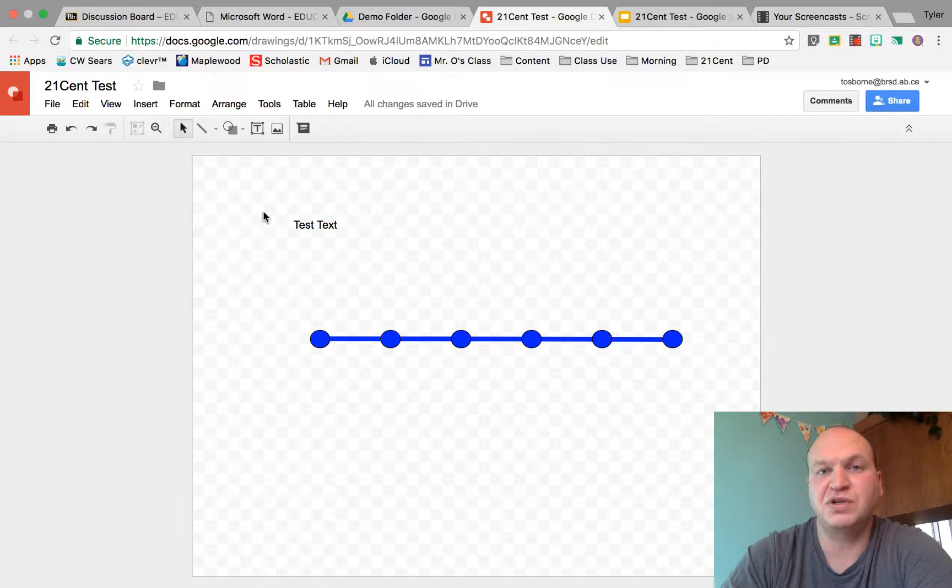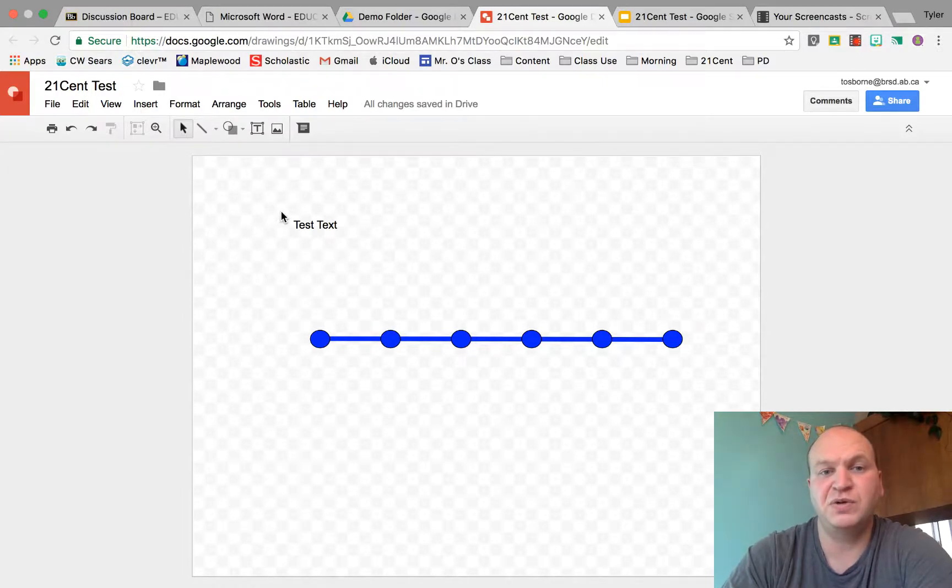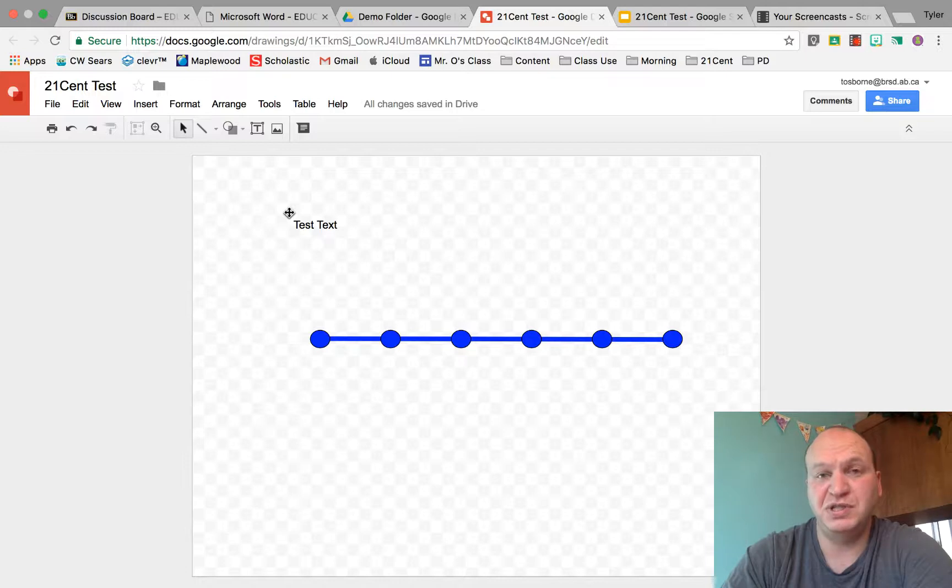It starts off just as the normal cursor, and as I get close to it, it's going to turn to the crosshairs. This is what you need in order to delete that text. You need the crosshairs.